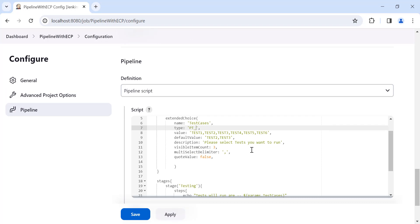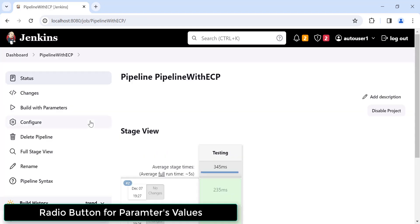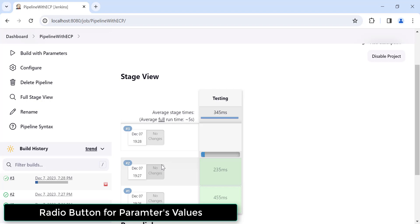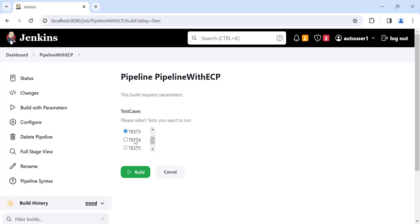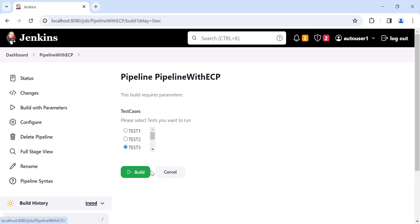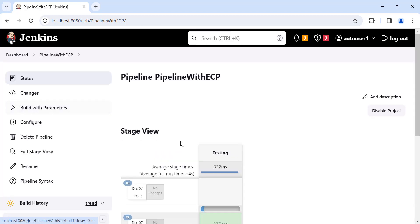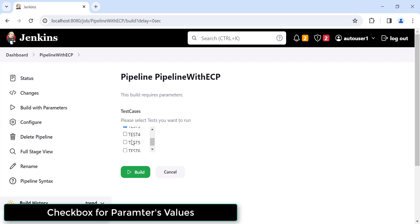Now instead of multi-select, I want the test cases to appear as radio buttons. I'll change the type to 'PT_RADIO'. Click Apply and Save, then click Build. The dropdown should now be converted into radio buttons — and yes, we now have radio buttons.